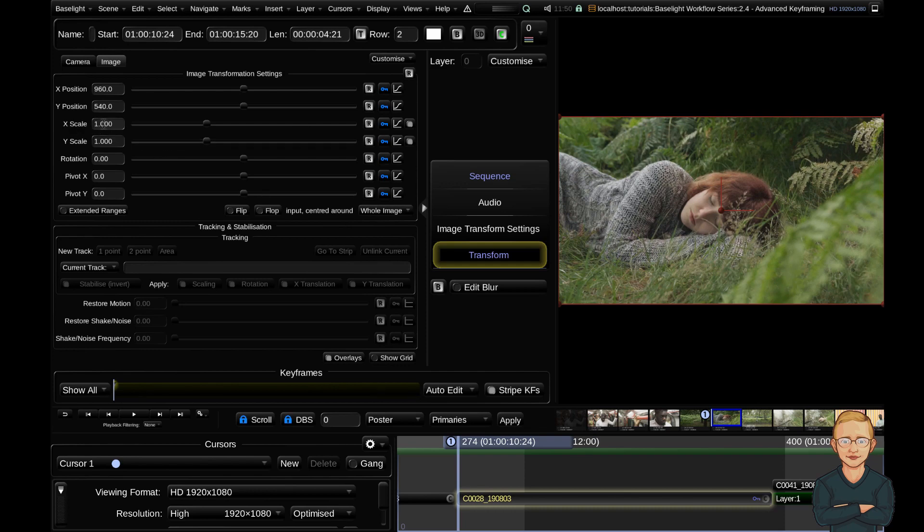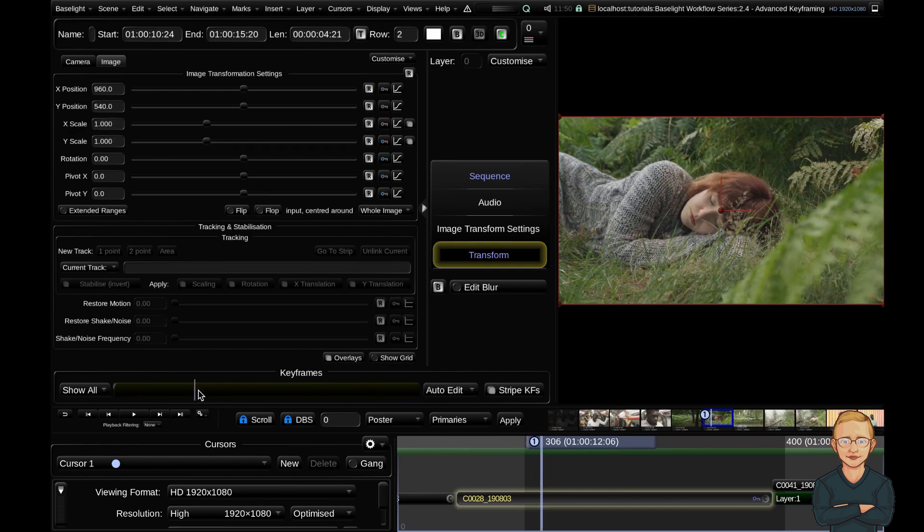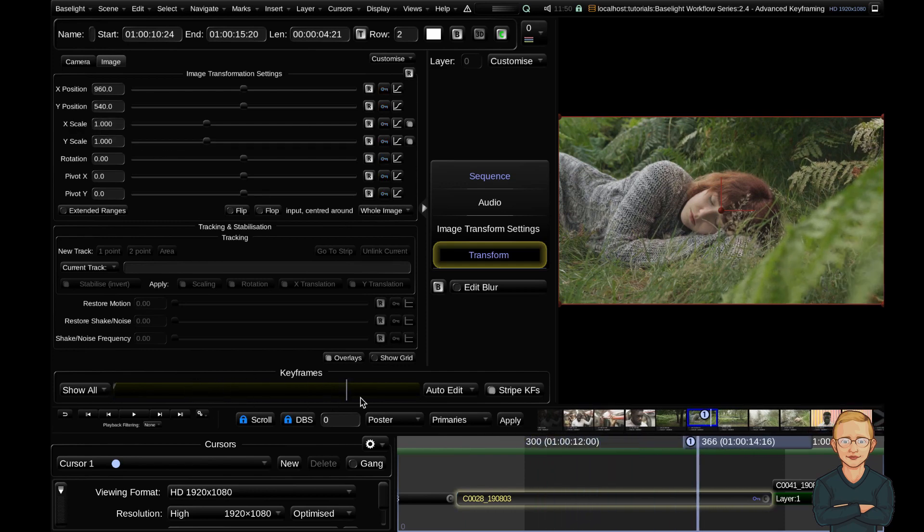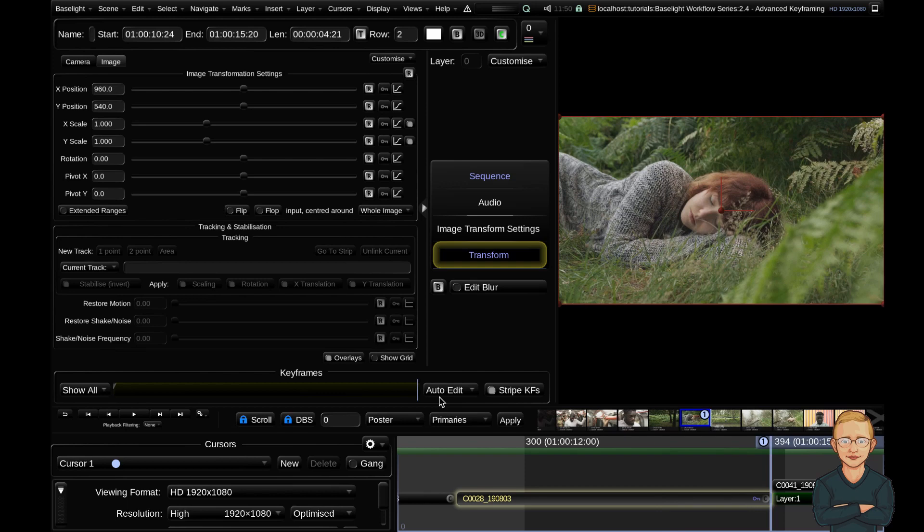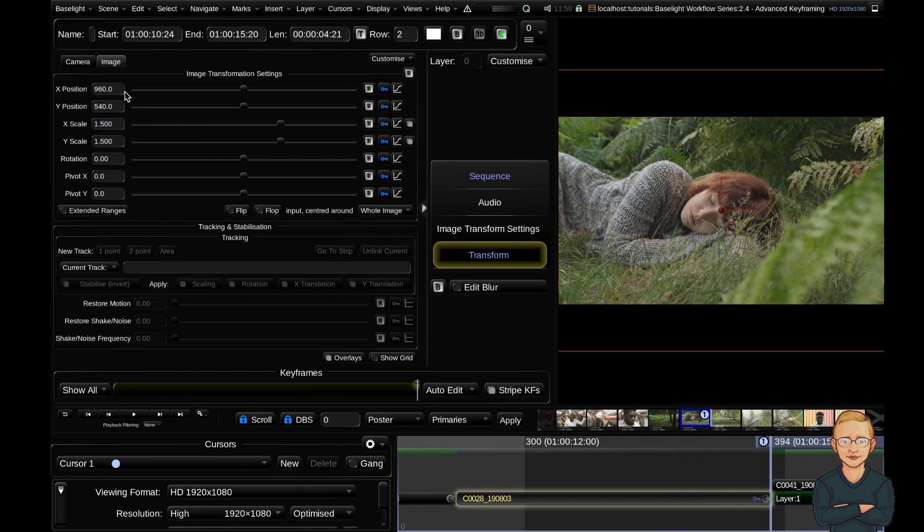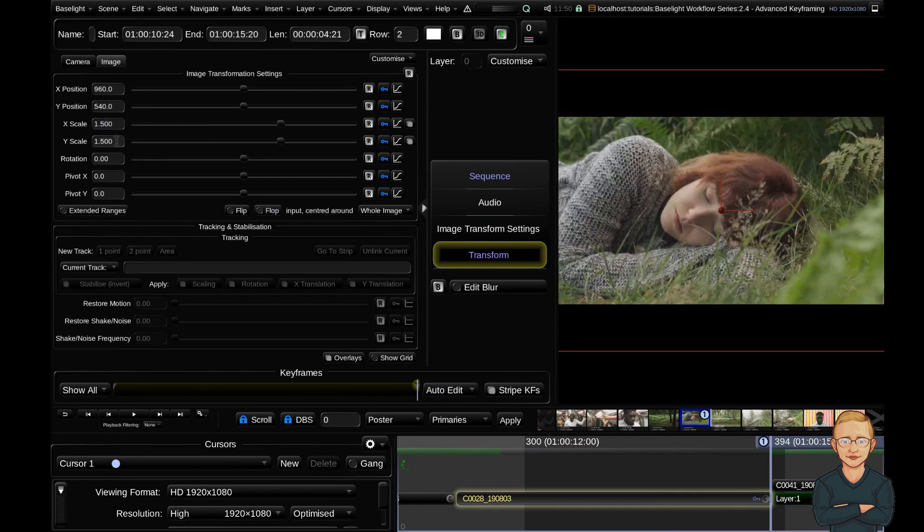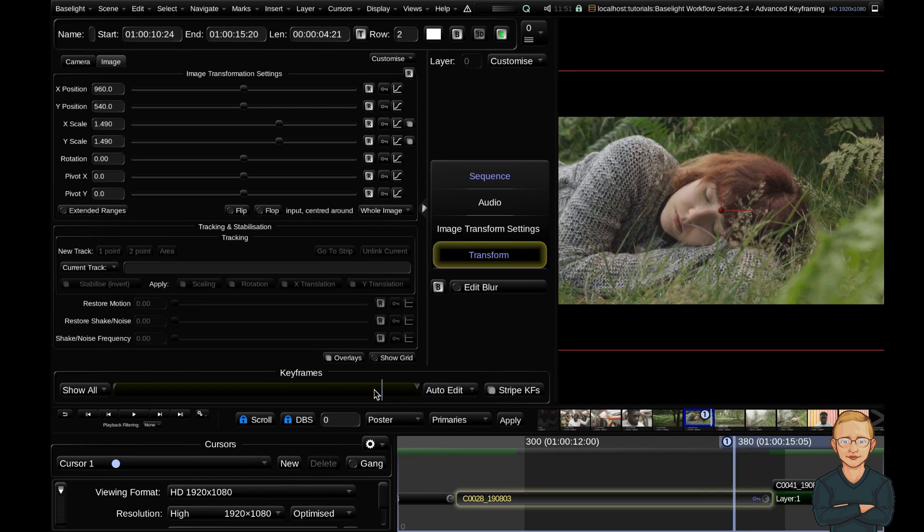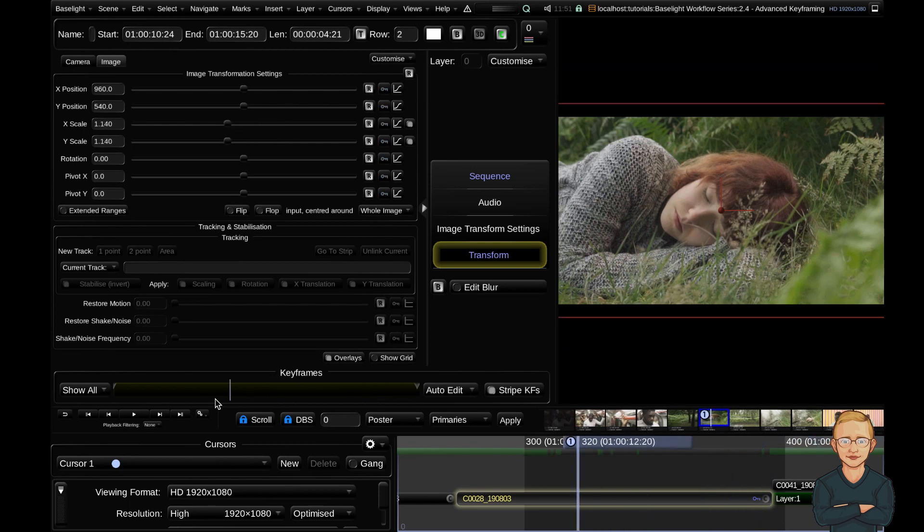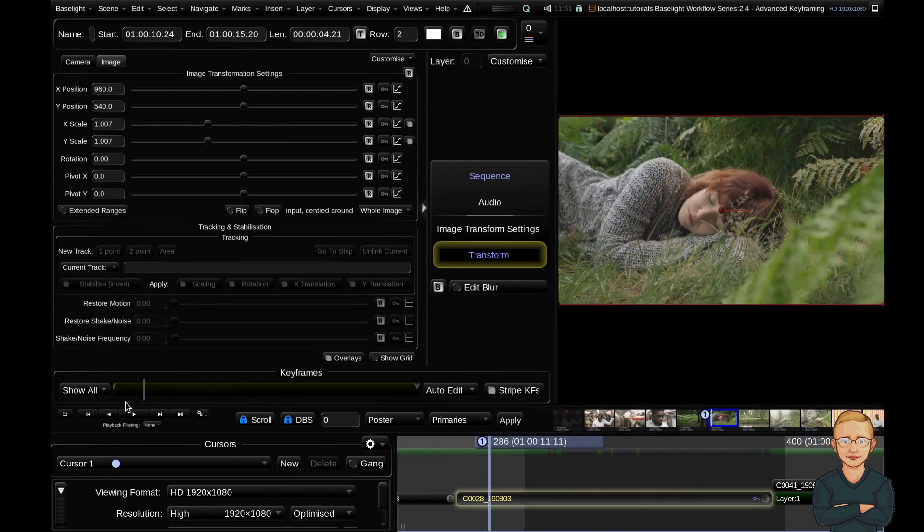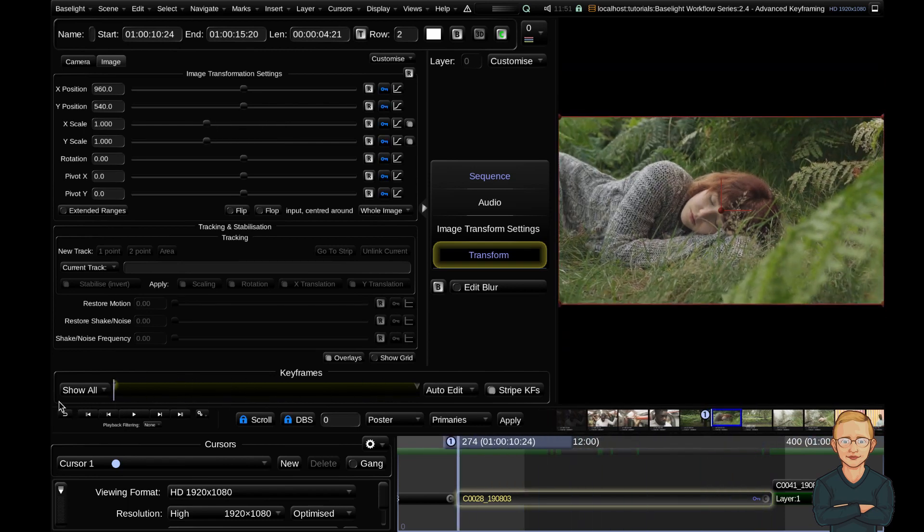Now I'll drag my cursor to the end of my clip and add another keyframe. I'm going to change my scale to 1.5. You can see the scale has been added to my last frame, and if I drag my cursor back, it's slowly scaling in to that point.